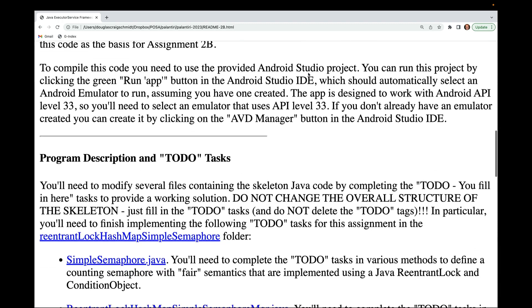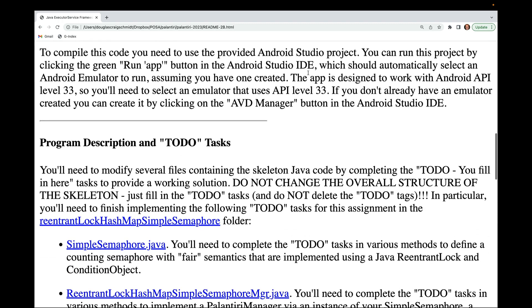To compile this code you'll need to use the provided Android Studio project. You can run this project by clicking the green run app button in the Android Studio IDE, which should automatically select an Android emulator, assuming you have one created. This app requires API level 33. If you don't have an emulator created, you can create it by clicking on the AVD Manager button in the Android Studio IDE.